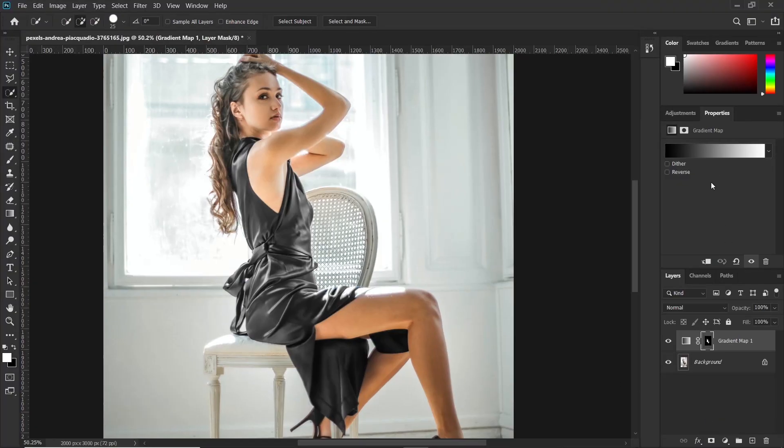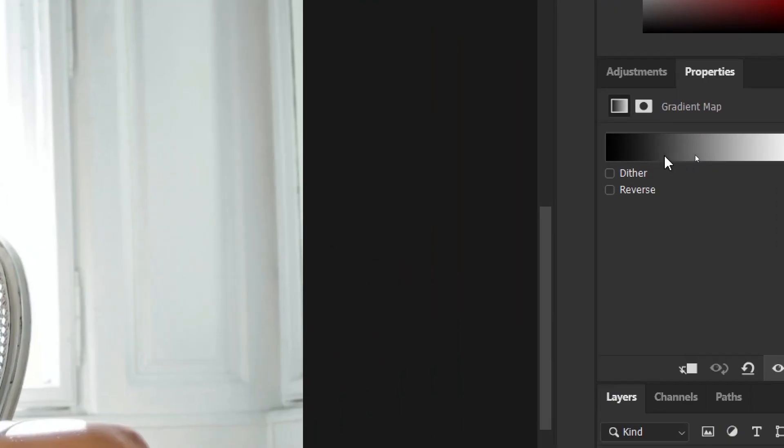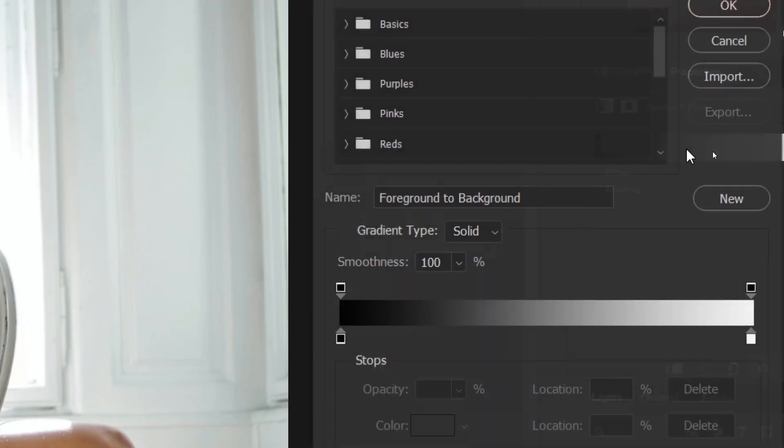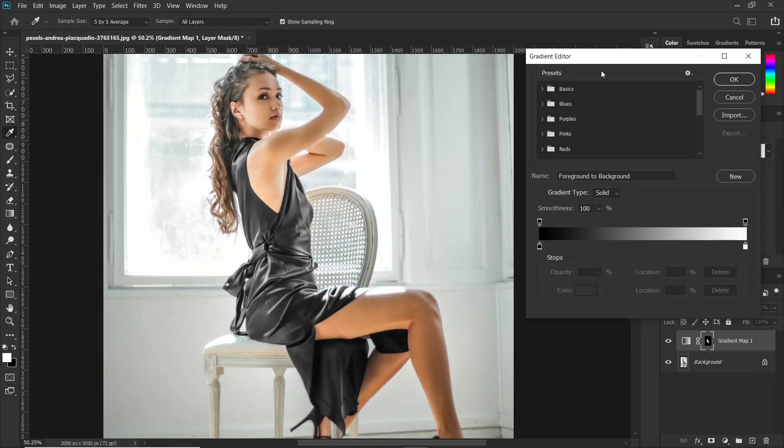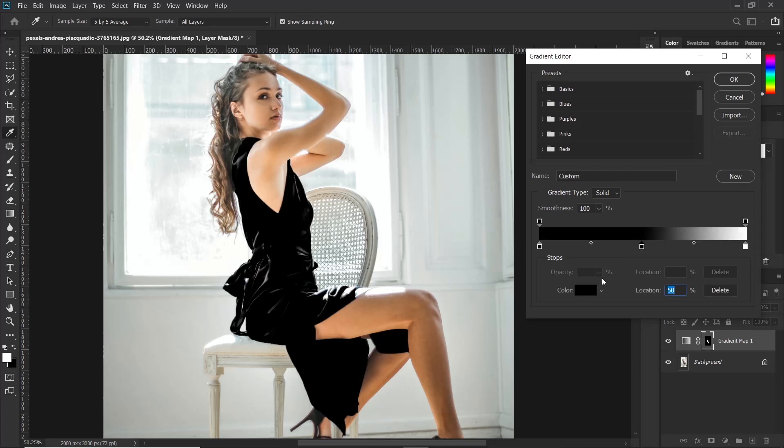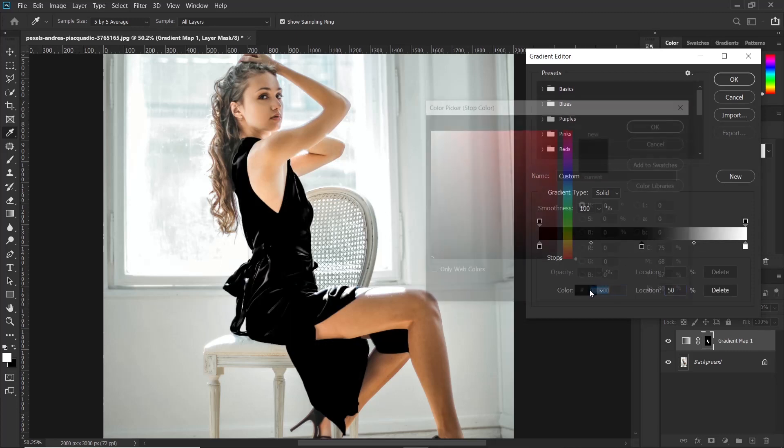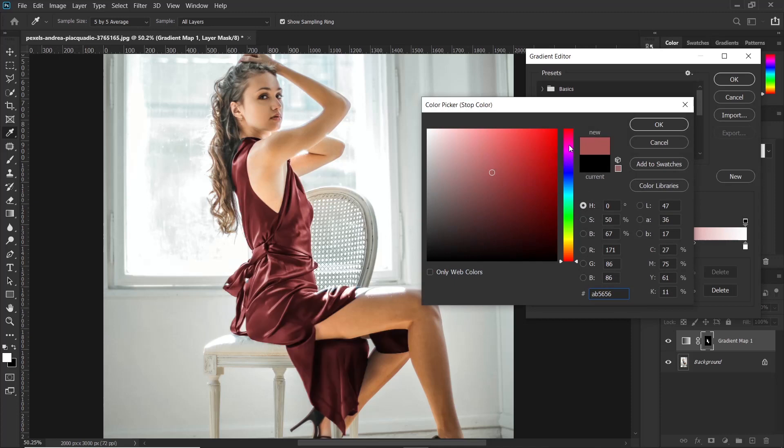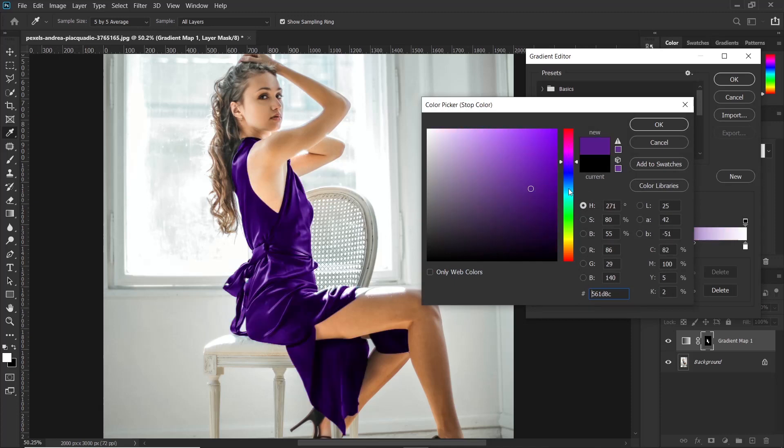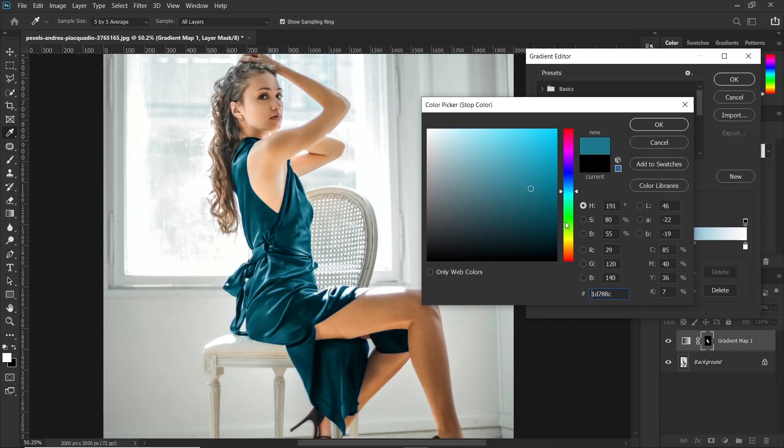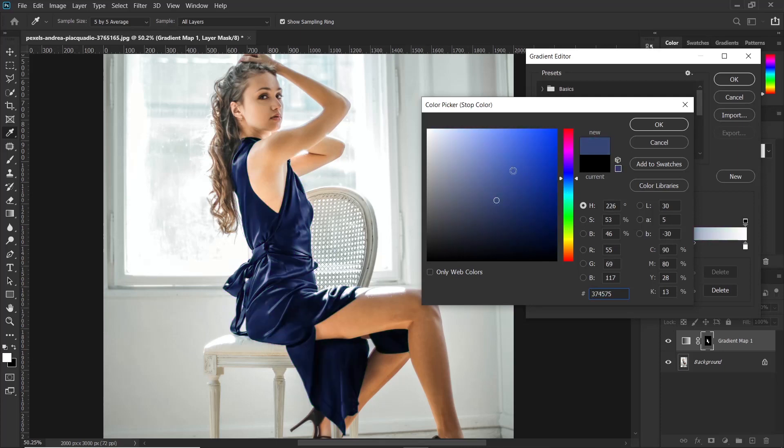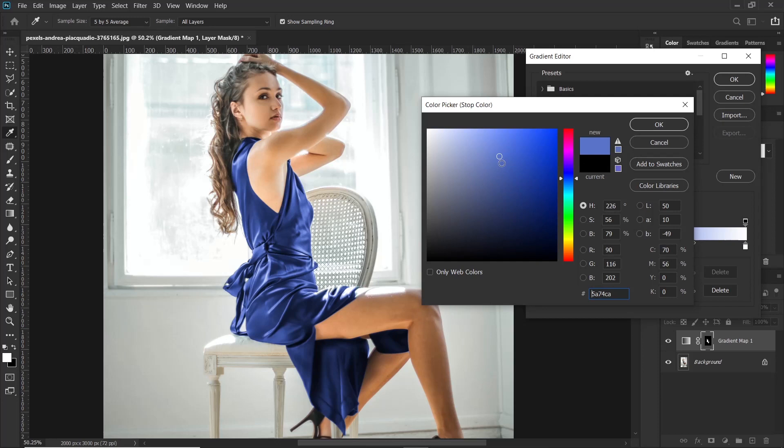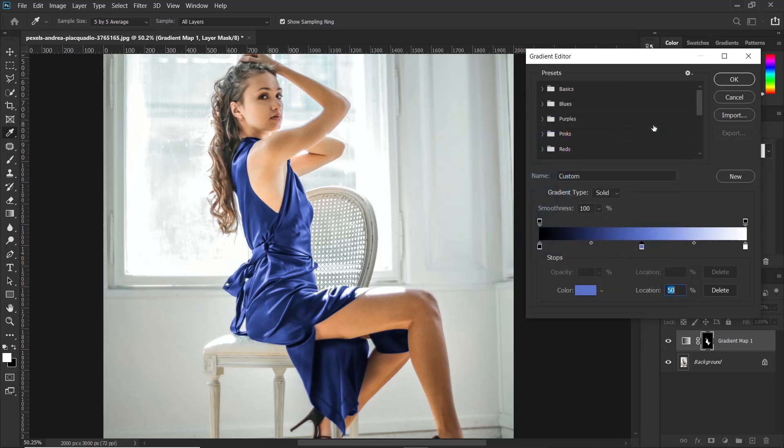Now go ahead and click here on this bar and the gradient editor will pop up. Now to add the color, you can just click on a point in the middle. And then click on color and pick any color of your choice. So you can just play around with this to get the color that you want. So if you get the color that you are looking for, then you can go ahead and click OK.